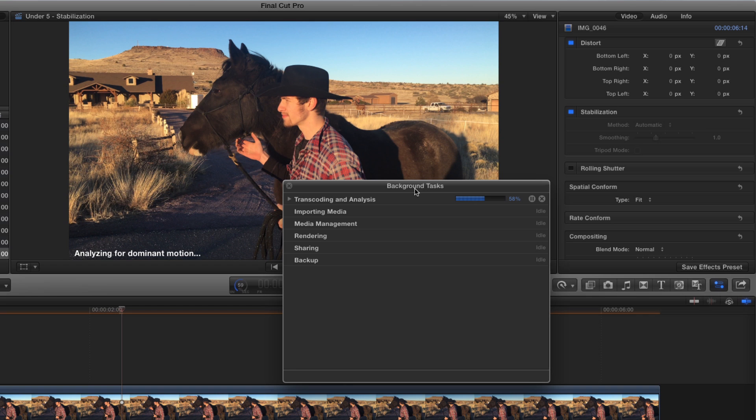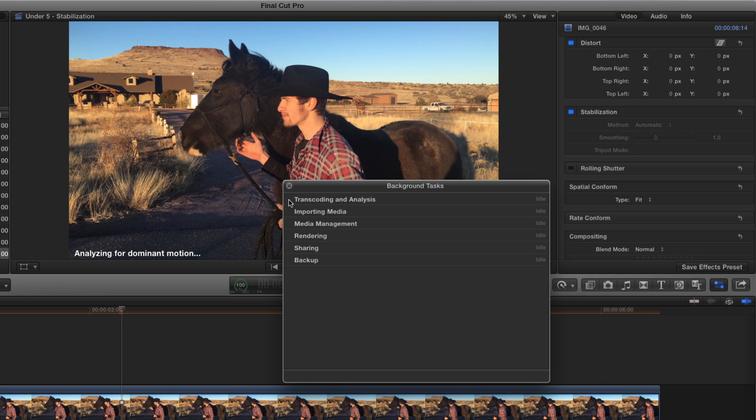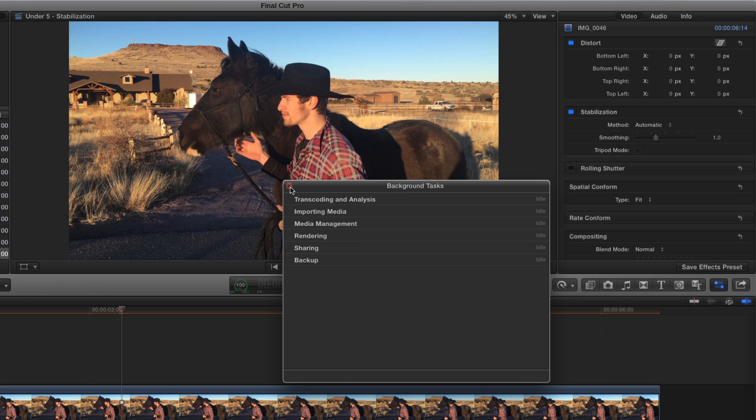Final Cut Pro analyzes the clip, and decides which of two stabilization types to apply to the clip. Note when the analysis is complete, the clip scales up slightly.